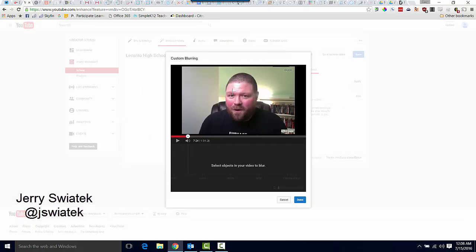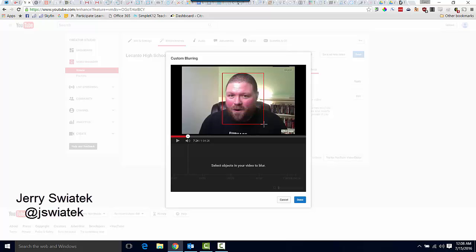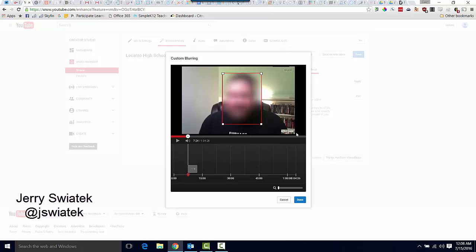I'm going to pause that video again, selecting the face of the student that I want to blur out. Now the great thing about this is it's going to automatically recognize that student's face throughout my video, and the blur is going to stay with that student.